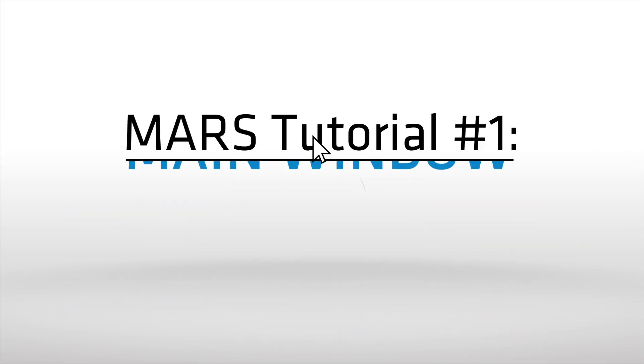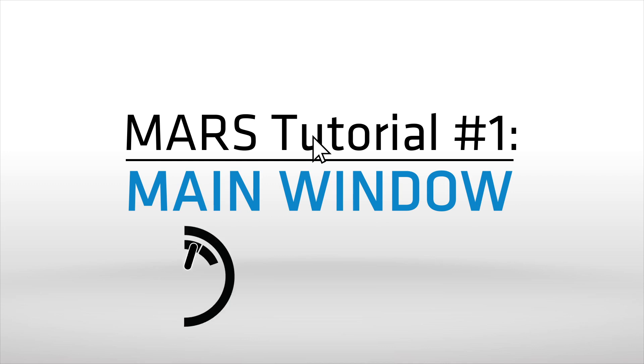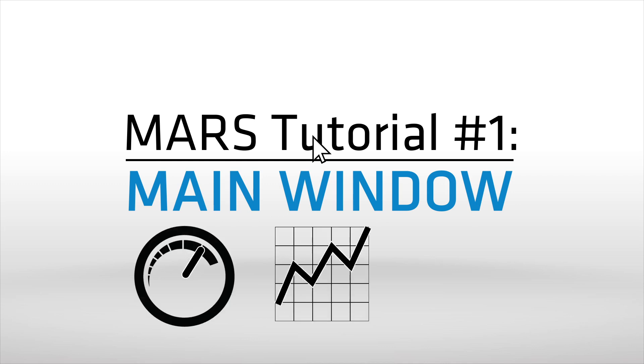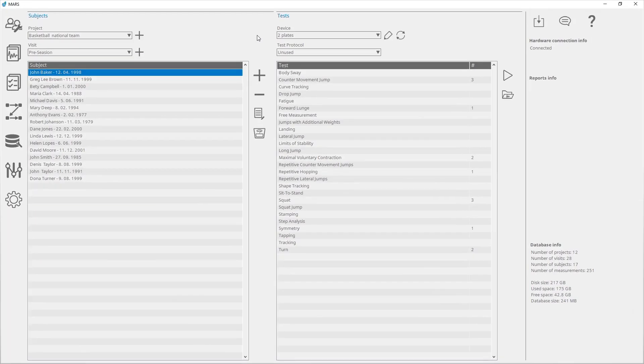The main window is the entry point for the Measurement Analysis and Reporting Software. From the main window, all other units are accessible. After starting the application, the main window is shown, divided into three panels.